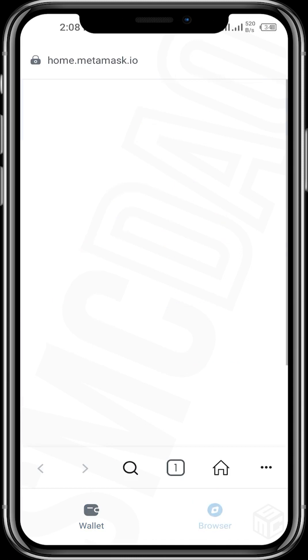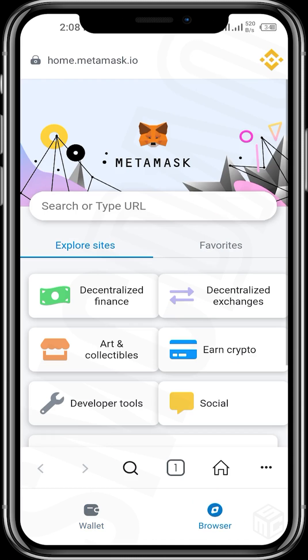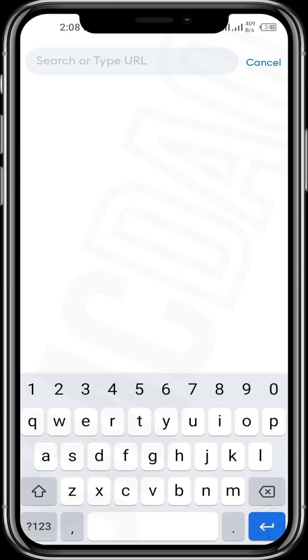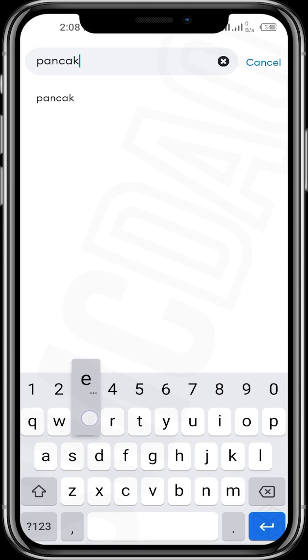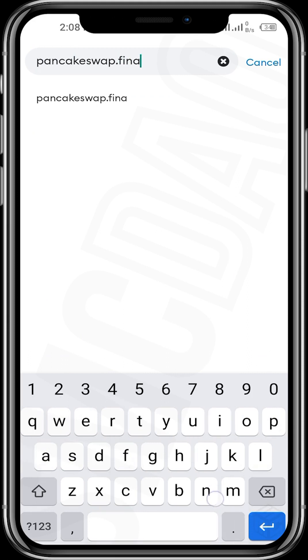Next, we want to buy our WikiCat tokens. Tap on the browser icon and where you have 'search or type URL', we'll be using pancakeswap.finance to buy our WikiCat token. Go to pancakeswap.finance.